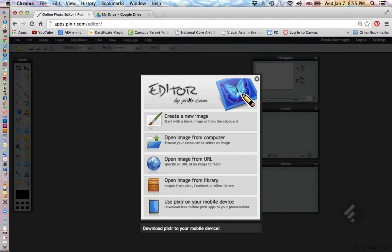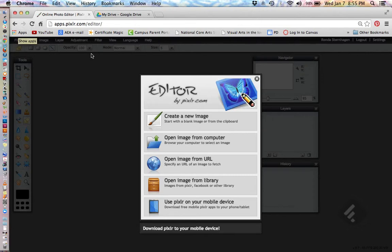We're going to go ahead and start doing our Aztheometry project using Pixlr. You should all go to your apps, open a Chrome window, and go to your apps, select Pixlr, and it should come up like this.